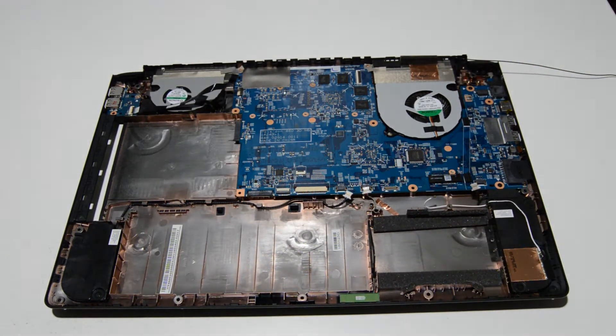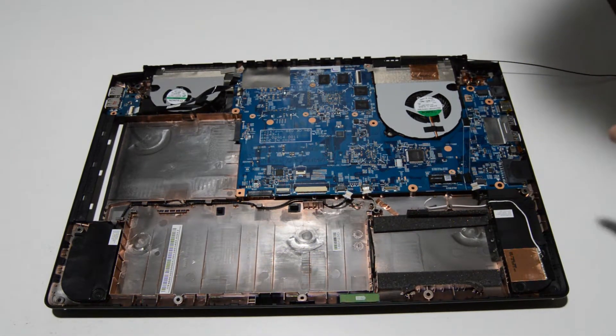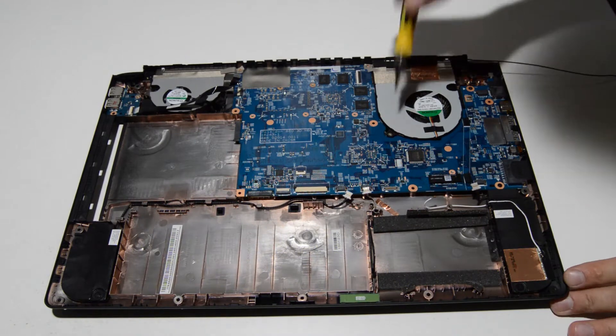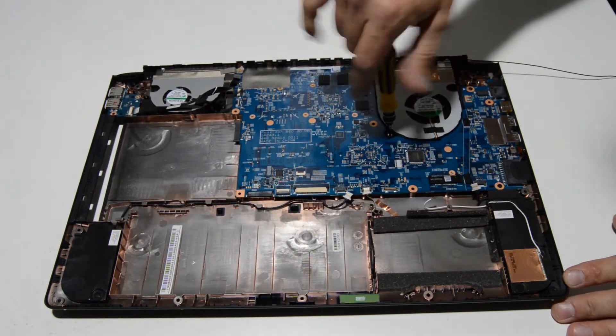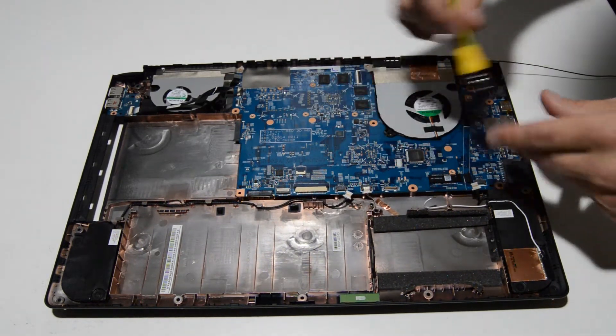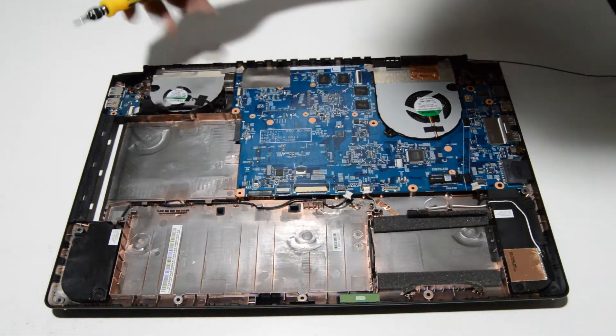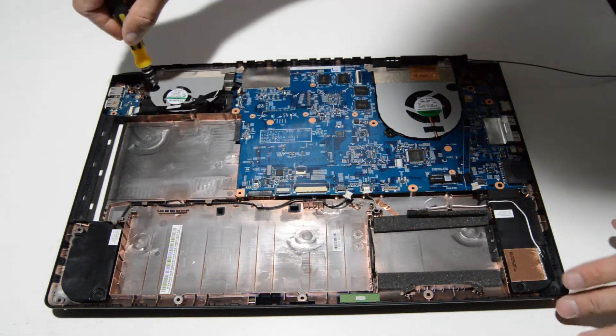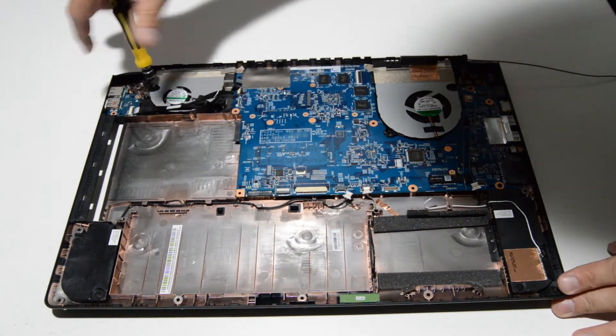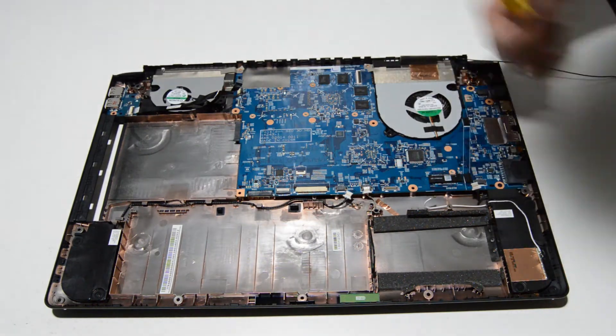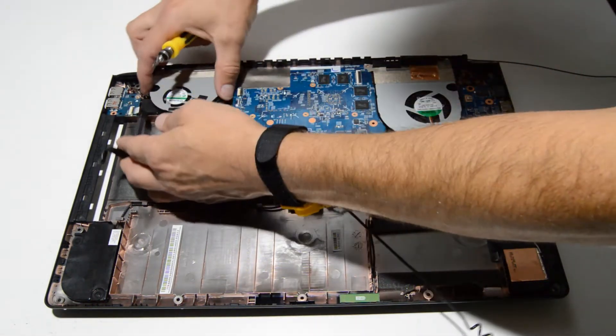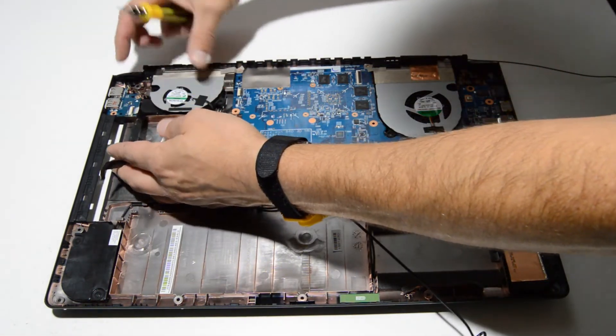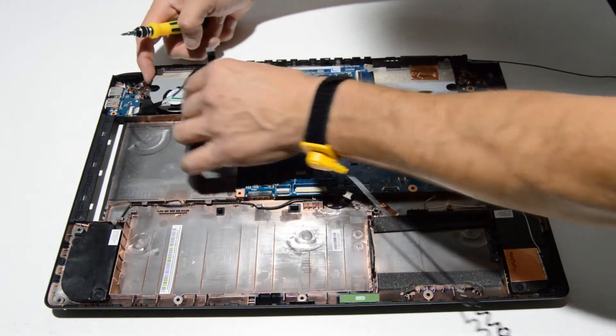It looks like the connectors for the fans are actually underneath. So we're going to go ahead and remove the fan screws as well. And we're going to lift the motherboard out. We'll just go ahead and pull the fans, the cooling fans up with them.